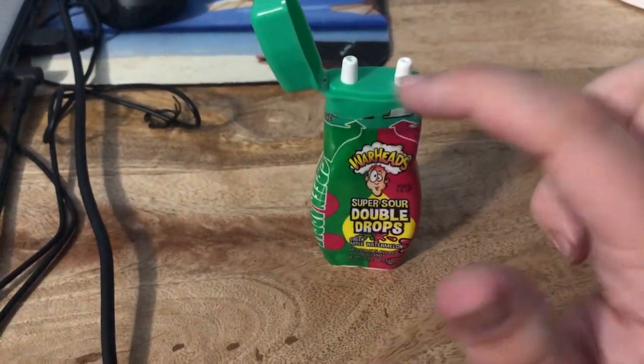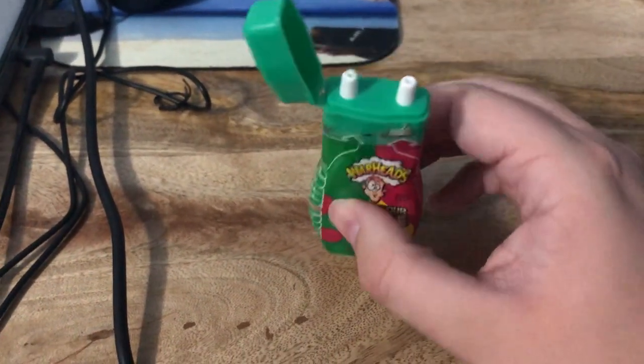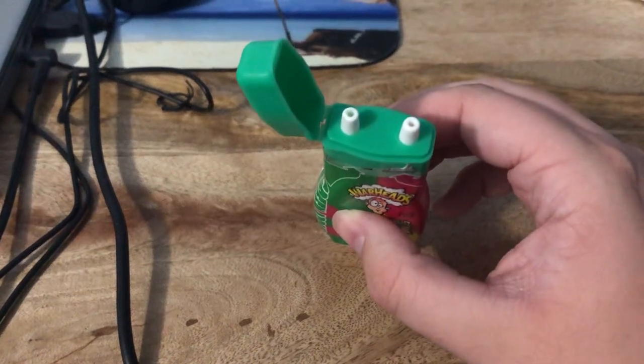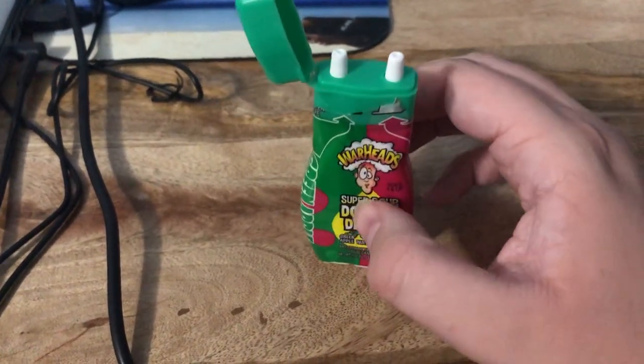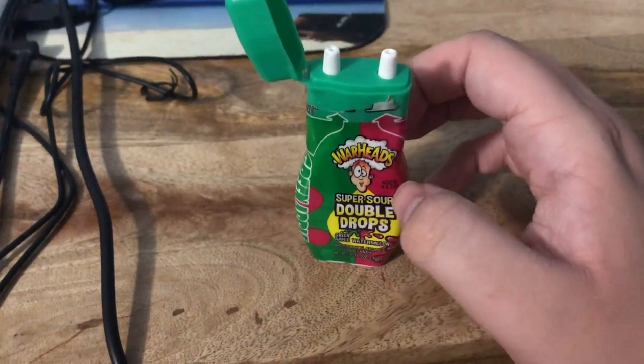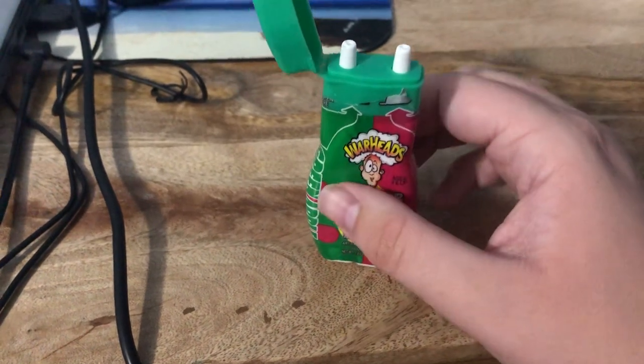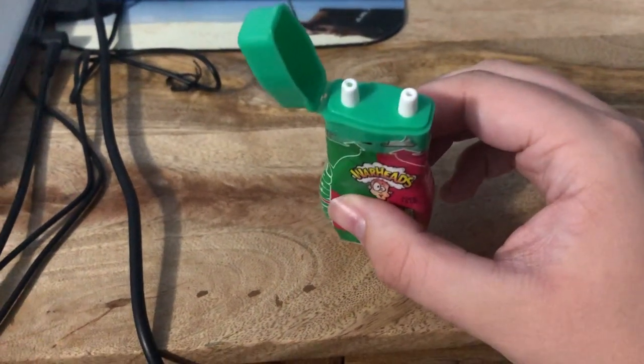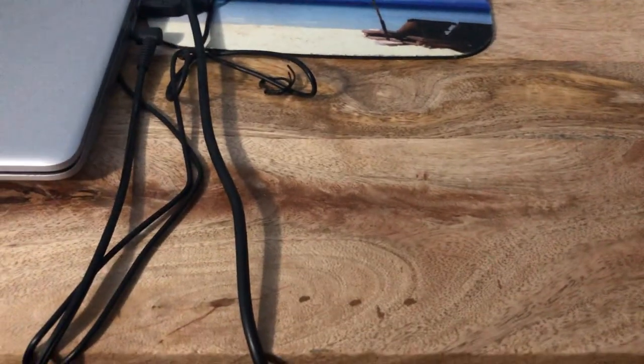So flip this stuff open. Now as you can see, this is the green, this is the red. I'm gonna do the green first and then the red which is the watermelon. The green is green apple. Before I do that, I'm gonna give it a sniff. I'll start with the green.